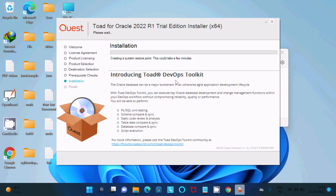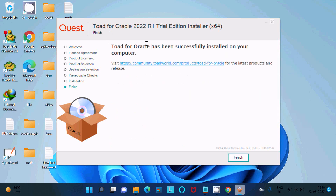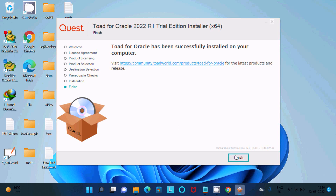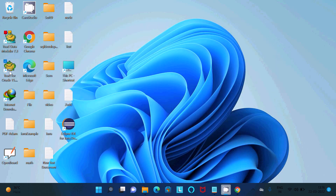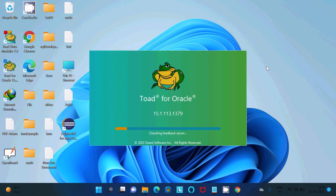You can see the installer creating a system restore point — this could take a few minutes. After pausing the video, TOAD for Oracle has been successfully installed. Two icons are created: TOAD for Oracle 15.1 and the Data Modeler. Click Finish and then launch TOAD for Oracle 15.